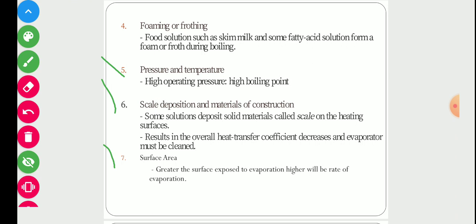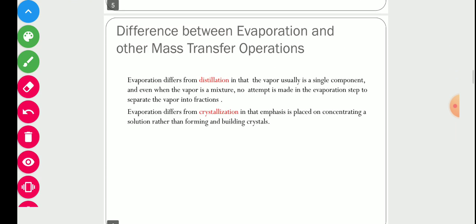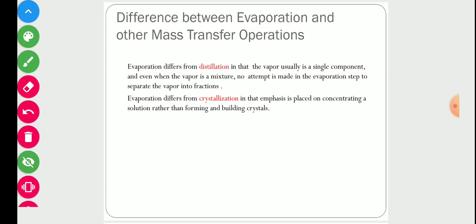Another important parameter is the total surface area available for heat transfer between the heating medium and the main solution. Greater the surface exposed to evaporation, higher will be the rate of evaporation. There are several types of evaporators available and we have to choose one that provides better or higher surface area.